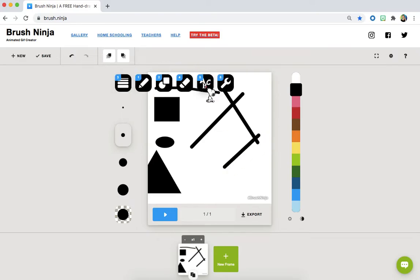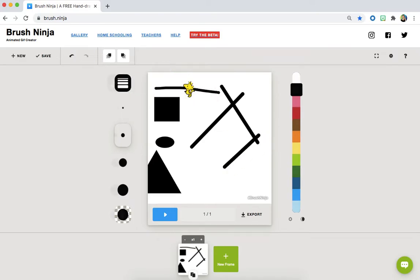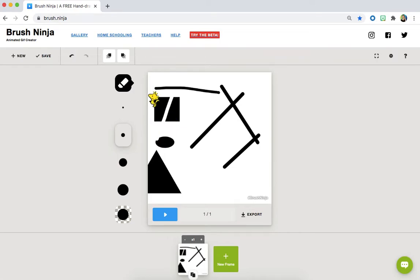After that you'll notice the eraser tool. You can use the eraser to make different lines and marks in your shapes if you want.